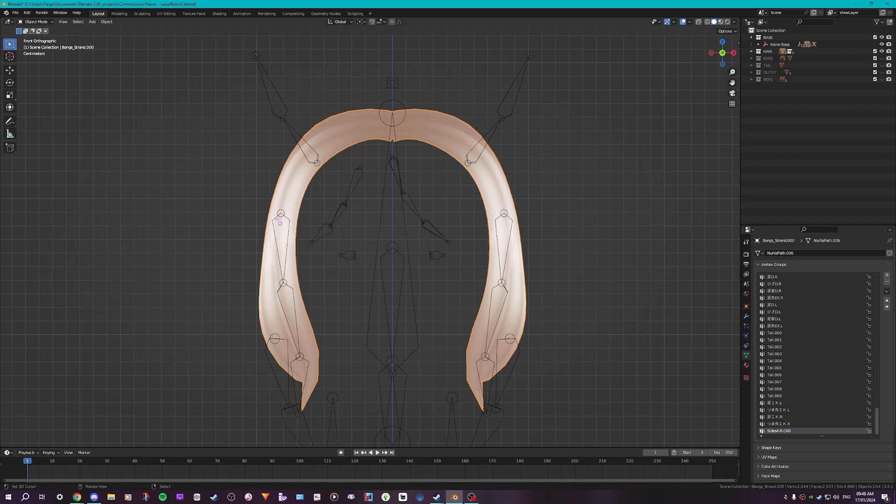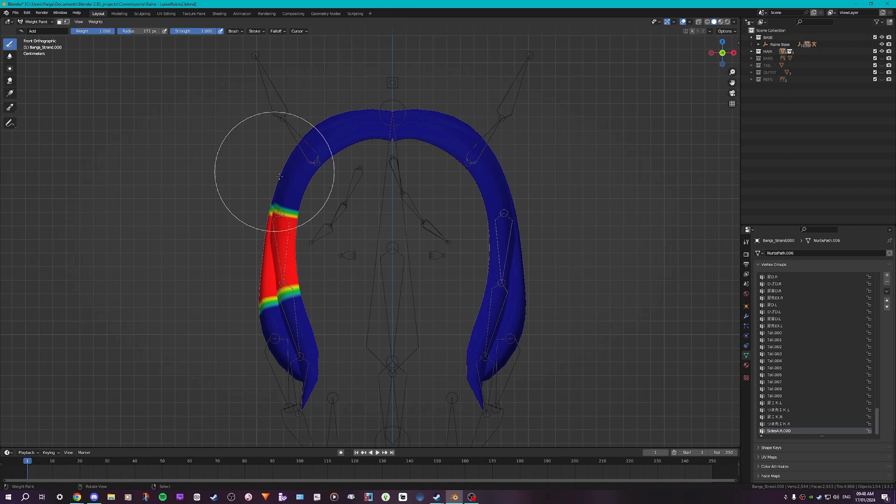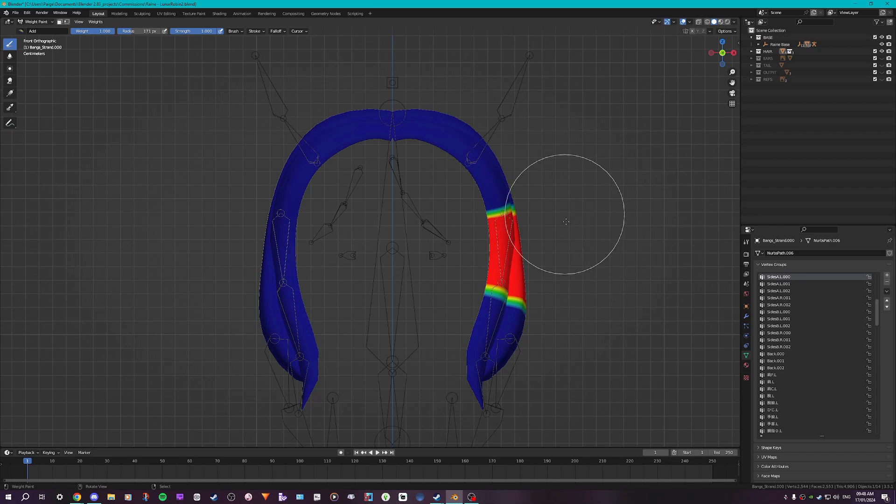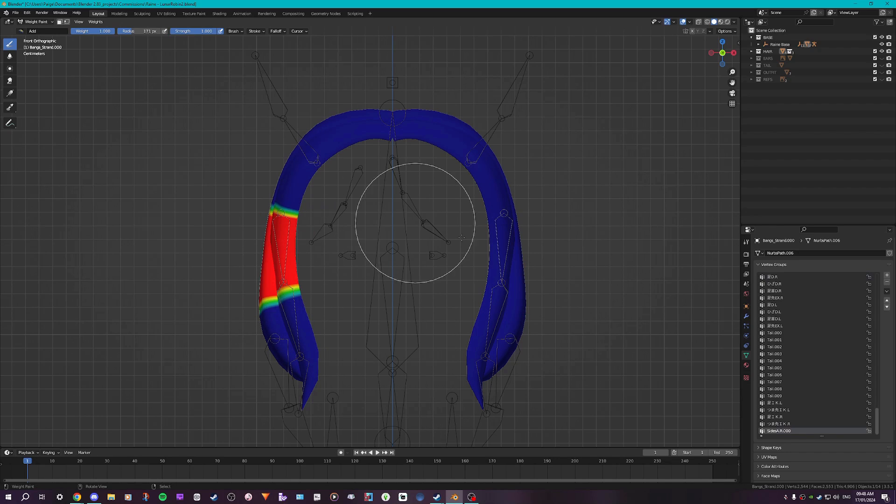And now to check that has worked, you want to go into weight paint mode. And you can see right here with the vertex group selected, it has been mirrored exactly as the left side. And then you just want to repeat that for everything else.